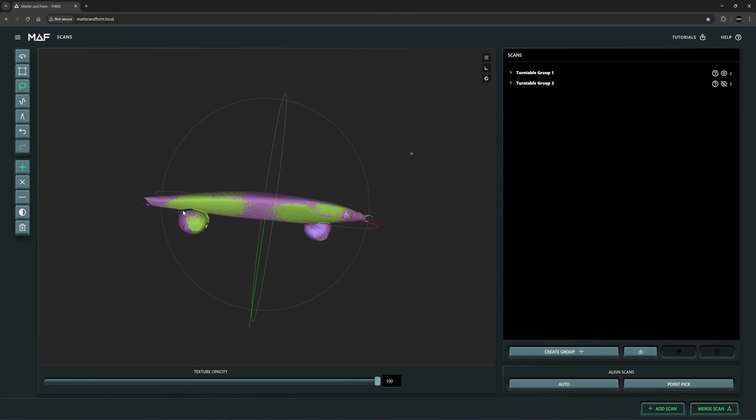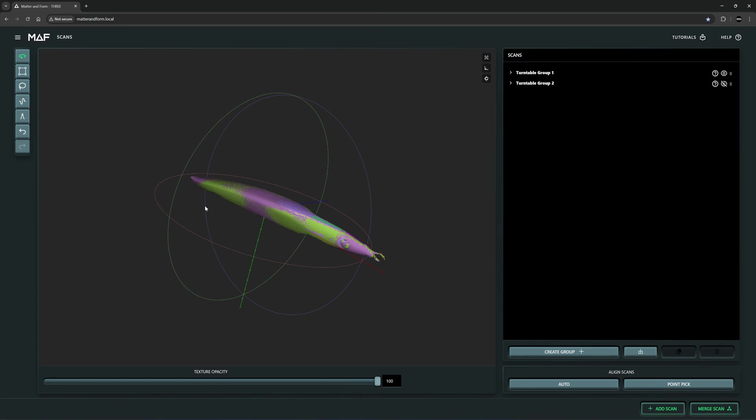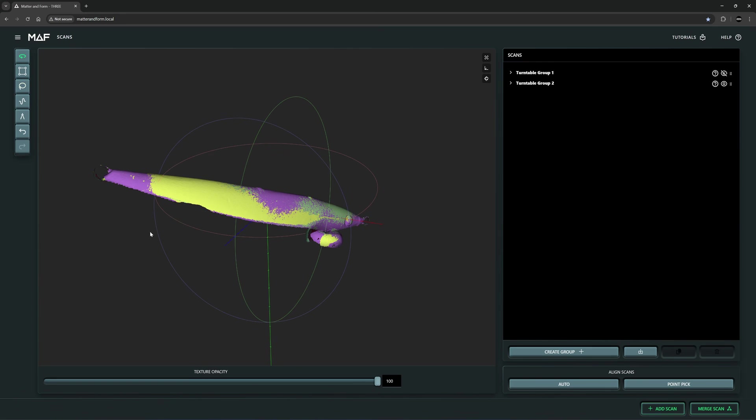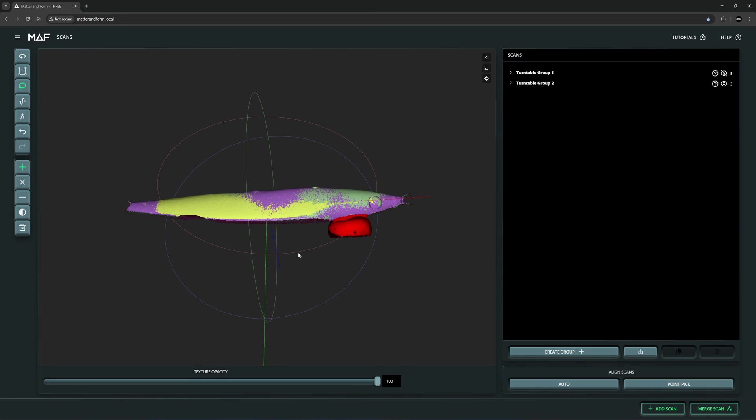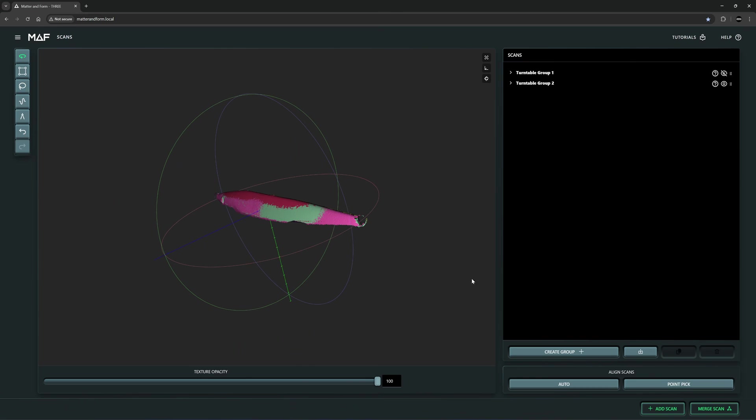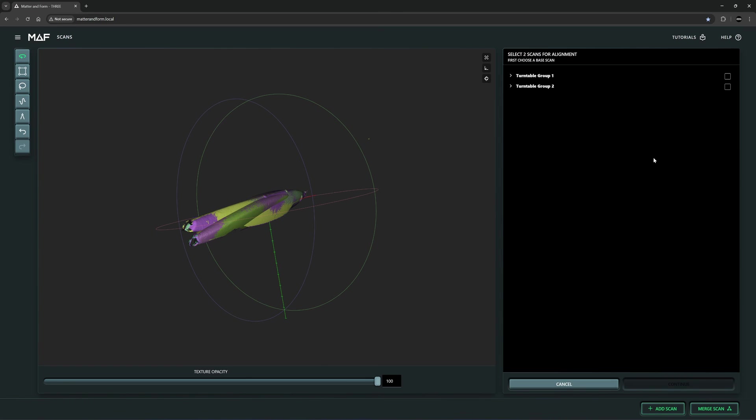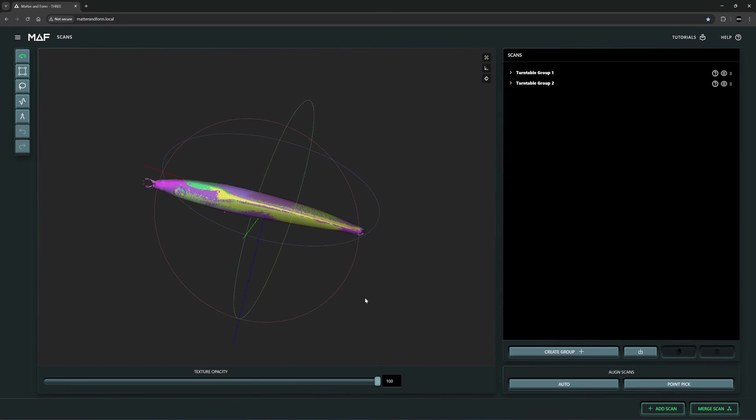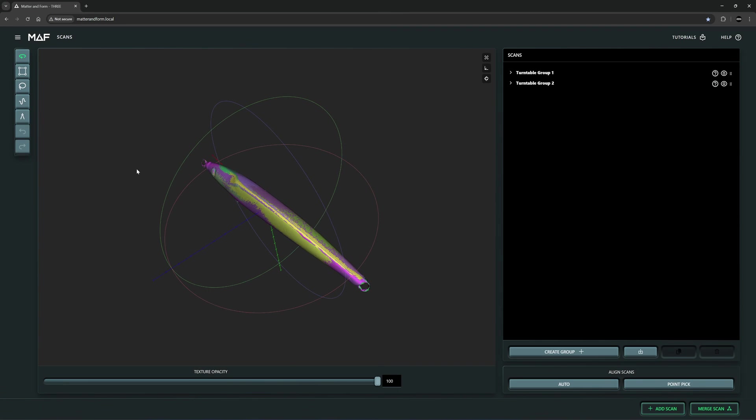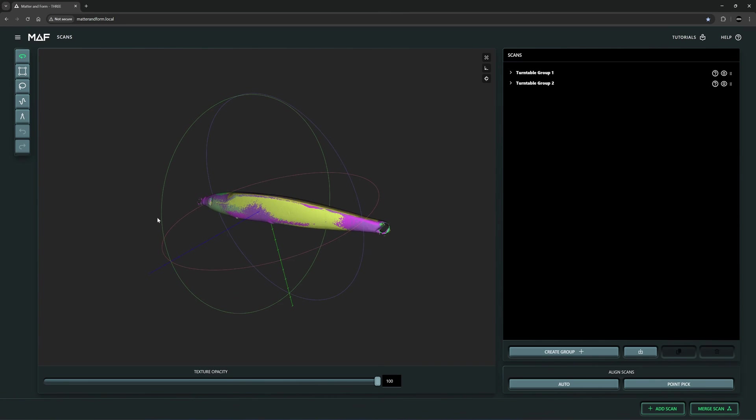S key will be lasso tool. Each color here is from a different scan. Okay, let's merge these two scans together. Align scan, click on auto. Align the second one to the first one. Okay, so the alignment is complete.